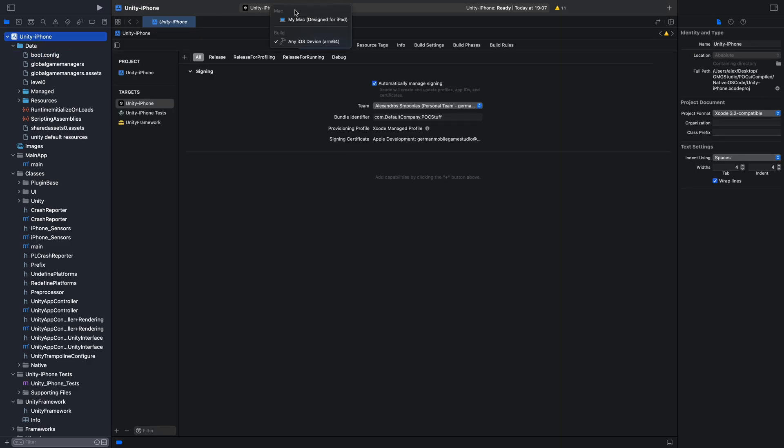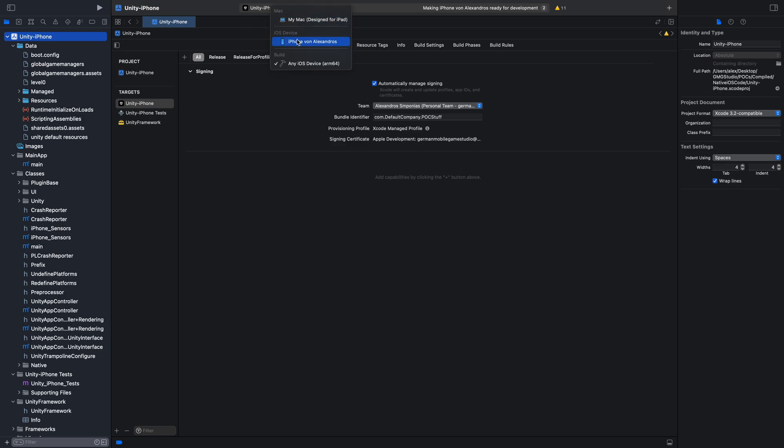Now you have to select your iPhone. Of course, it has to be plugged in. Let me plug in mine. And now press the run button. Or just hit command R.